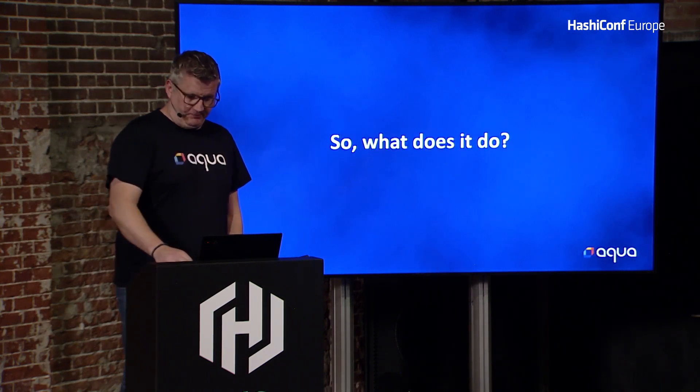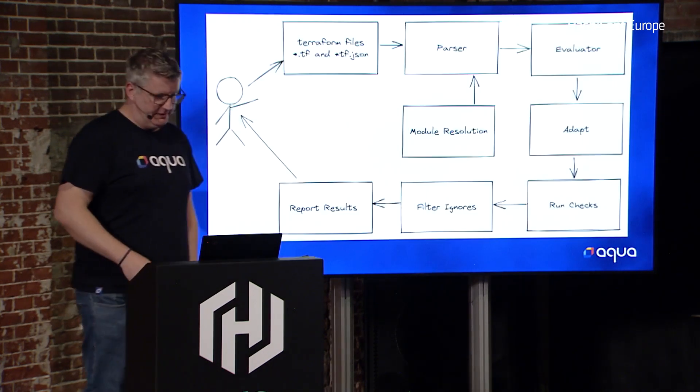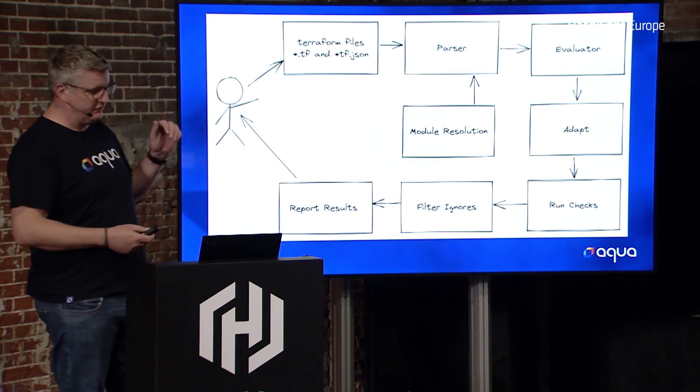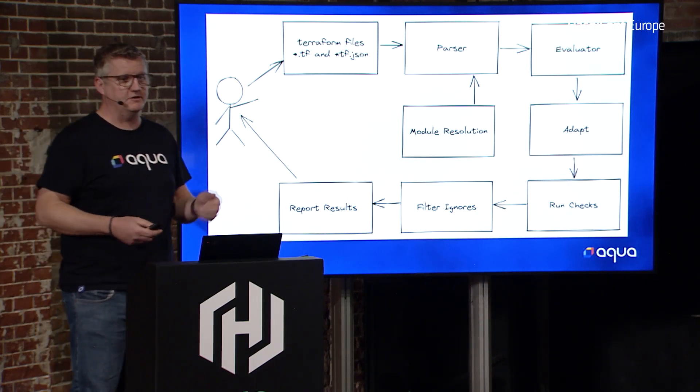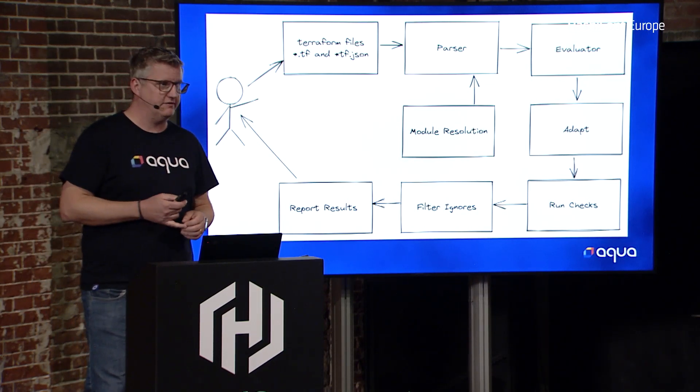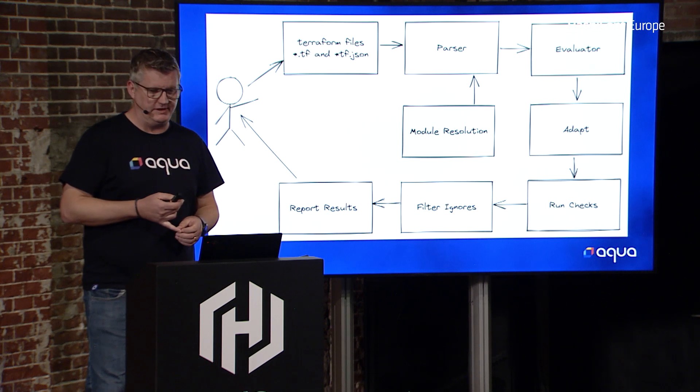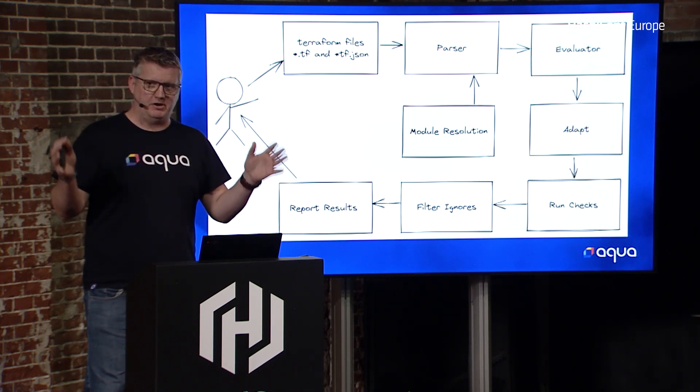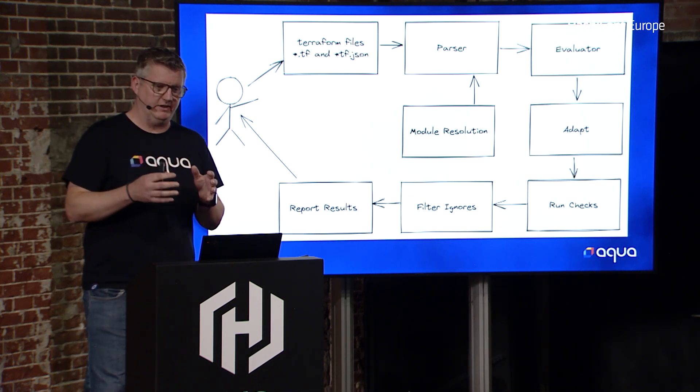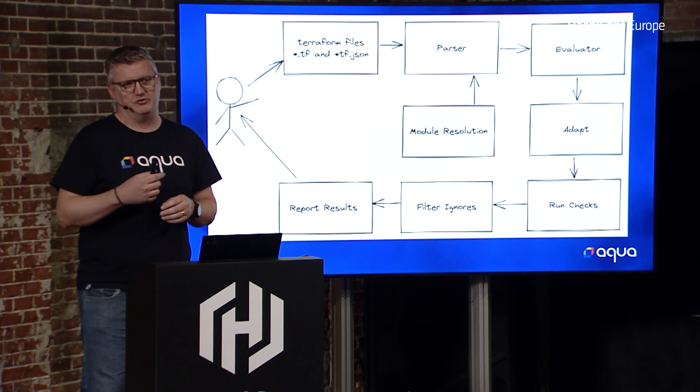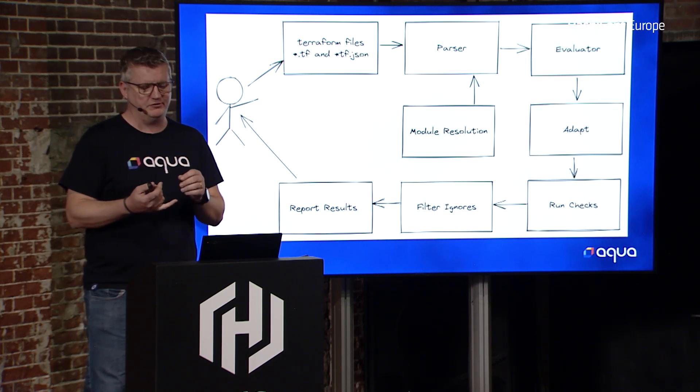So what does it do? Basically, we take your Terraform files, your .tf files or your .tfjson if you're using a CDK, and we parse all of them together. If you're using modules, then we'll try and download them.